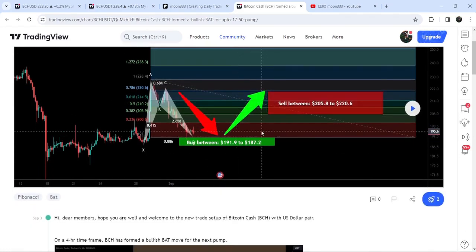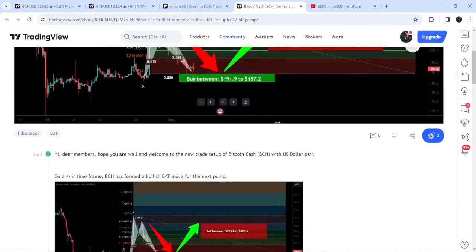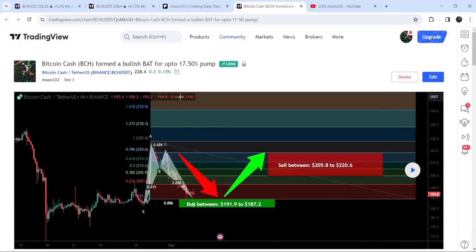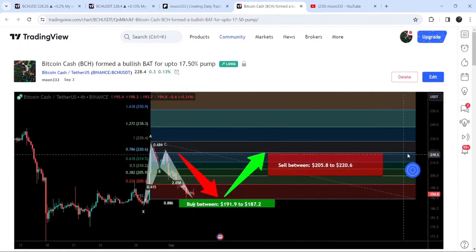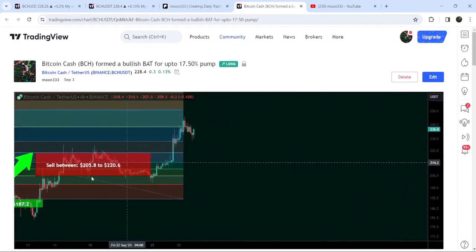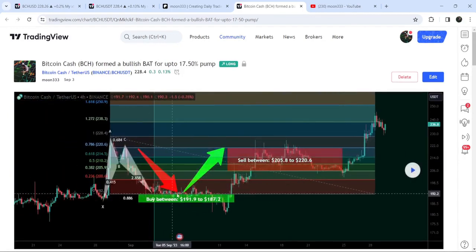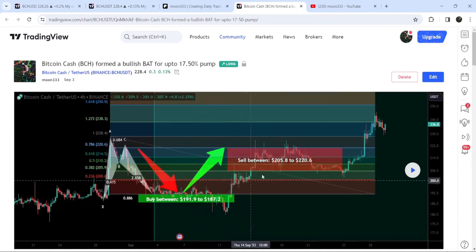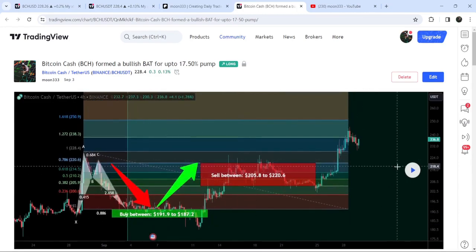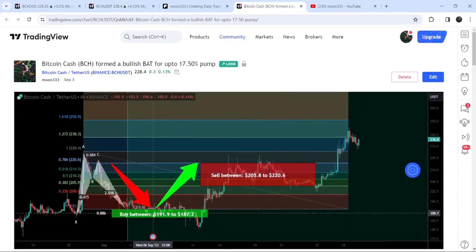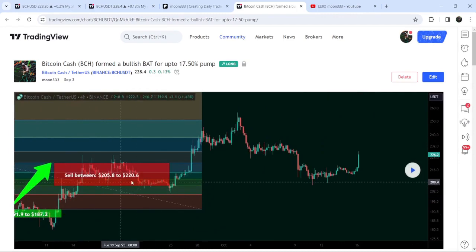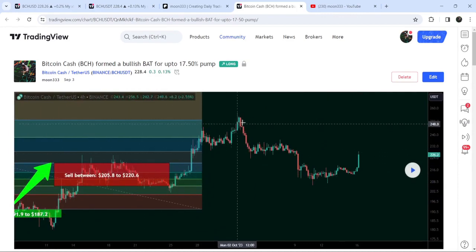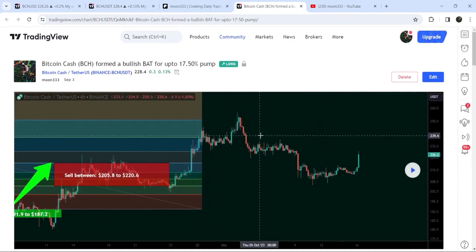Once it re-entered the buying zone, we could buy from there. After playing out, you can see that the price again dropped down, entered the buying zone, moved slightly lower, and then we had a very nice rally. This move produced almost 43 percent.